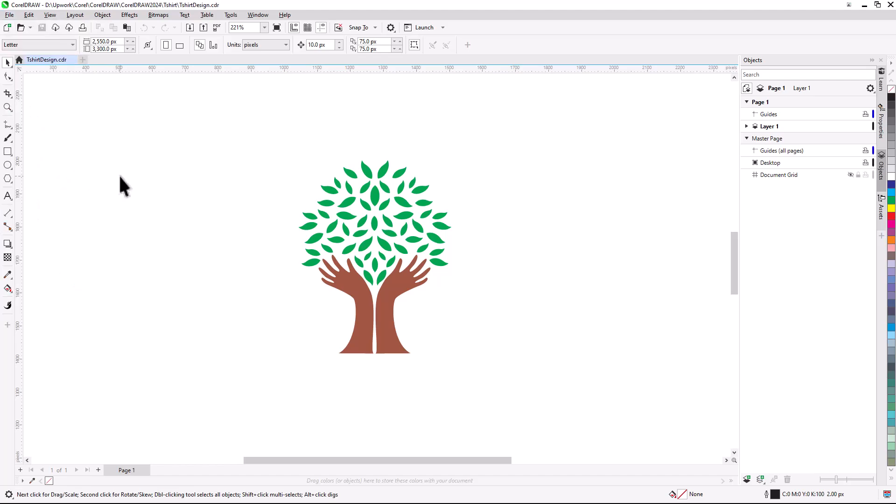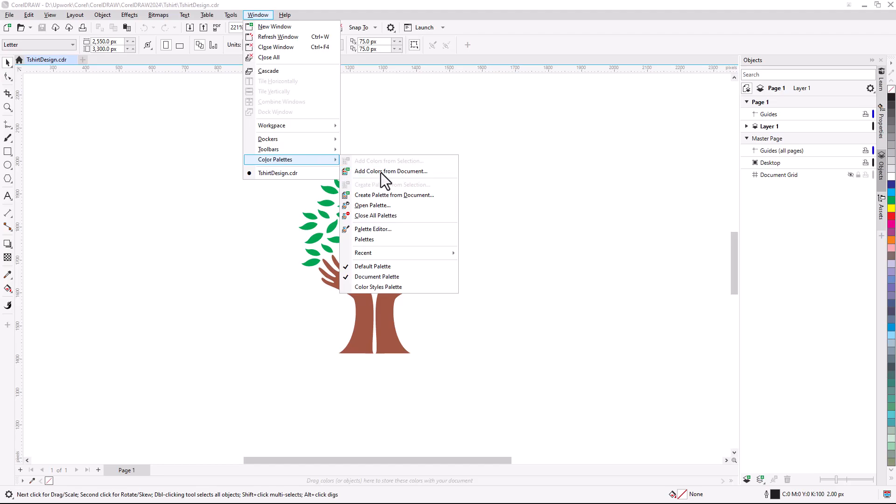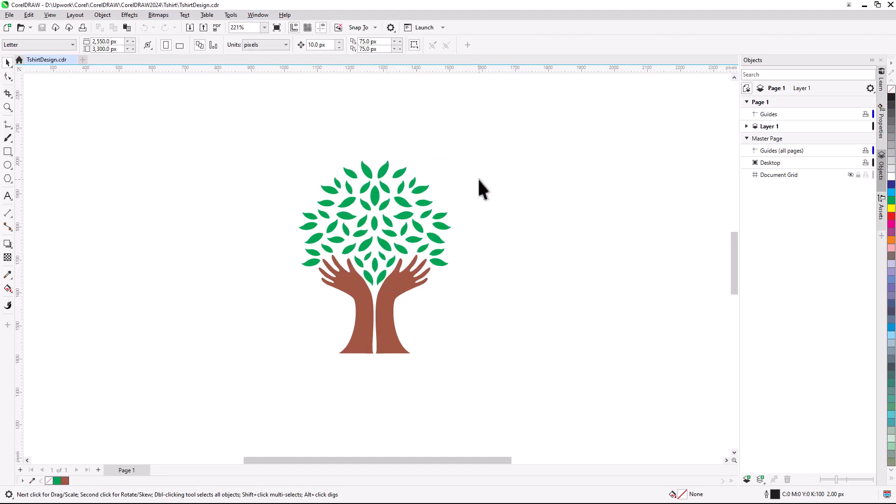First, let's adjust some settings to make the workflow easier. For easy access to the logo colors, I'll choose Window, Color Palettes, Add Colors from Document. This adds the colors to the document palette along the bottom, making it easy to use swatch colors for fills and outlines.